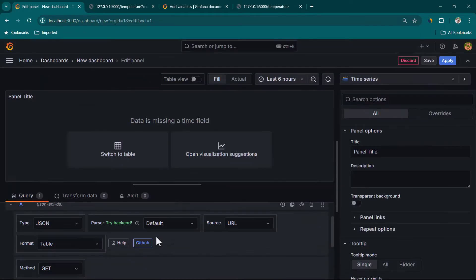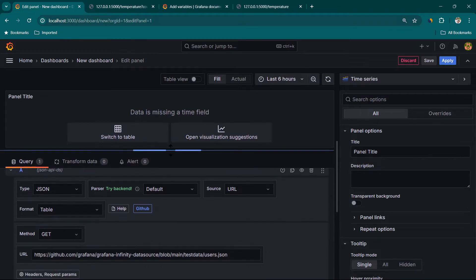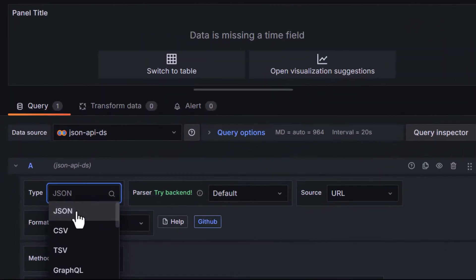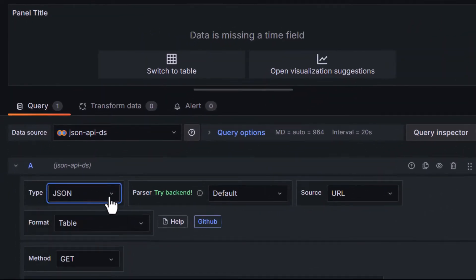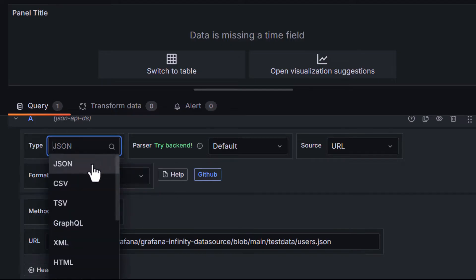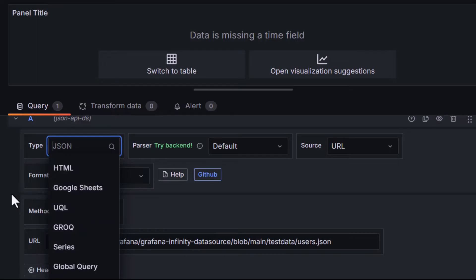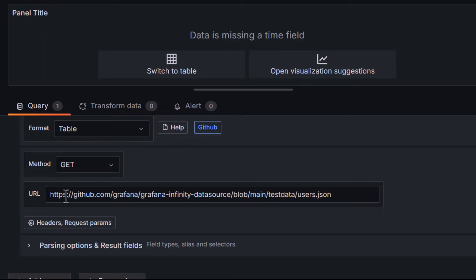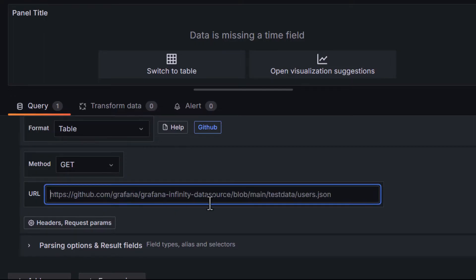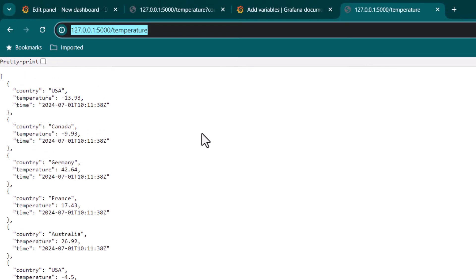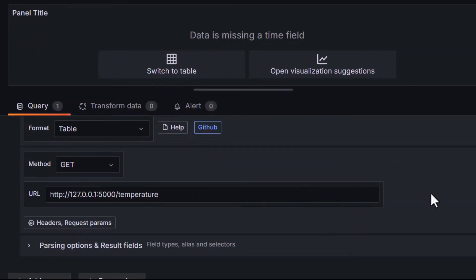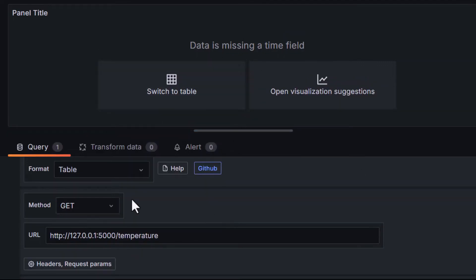Once we select the data source, you can see this is the builder. We have various options such as the type of data — in this case it is JSON so I'll leave it as JSON. This plugin is quite powerful and you can pass various data types such as CSV, TSV, XML, or other formats. For now we'll stick to JSON. I'll get rid of the default URL and paste our API URL here.